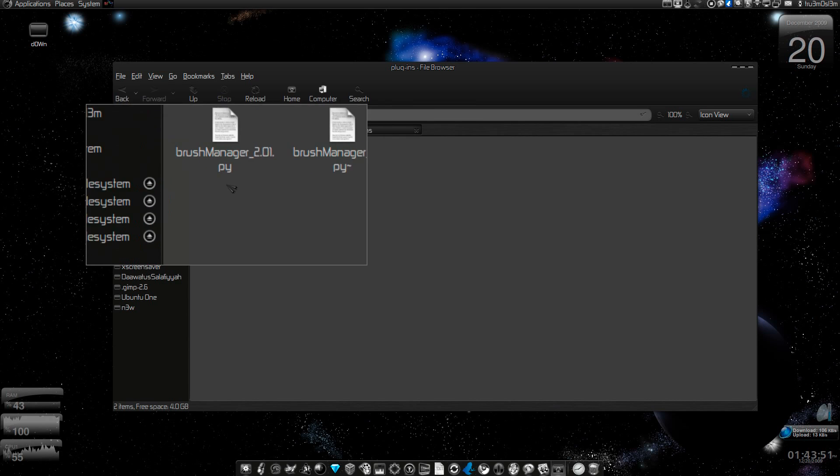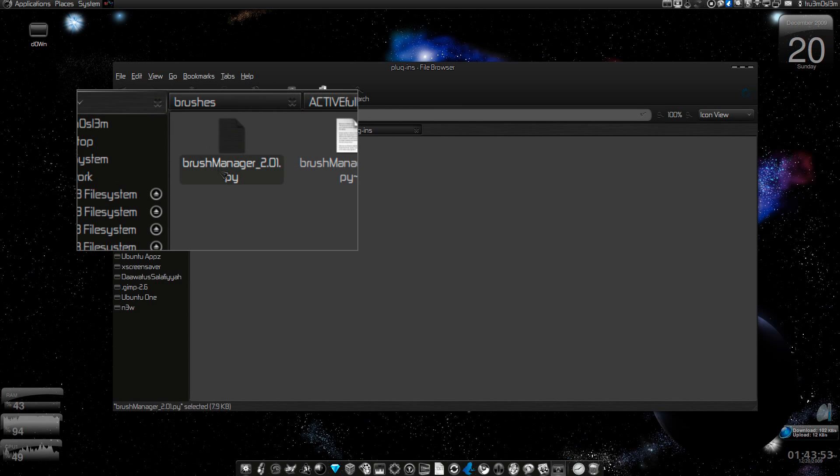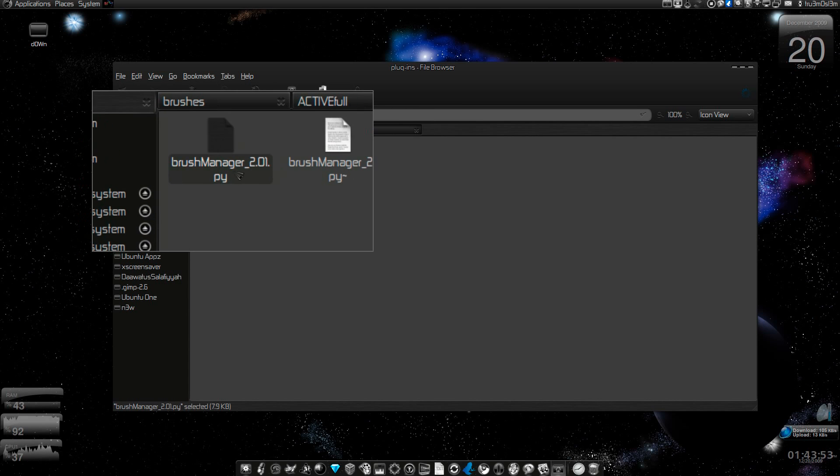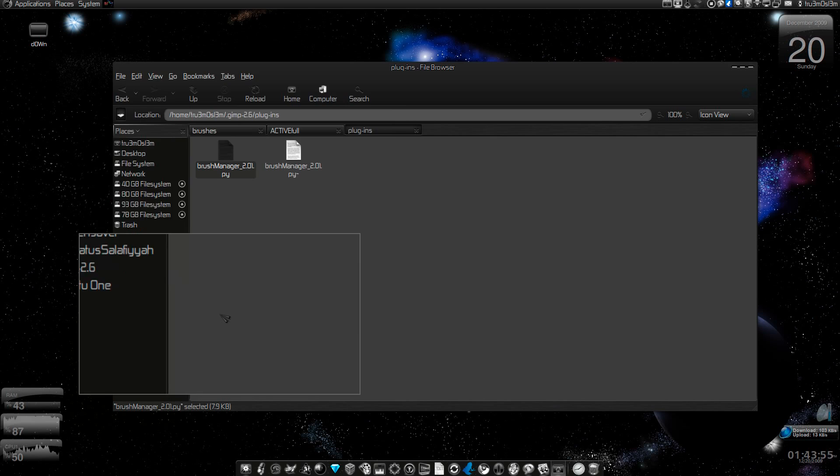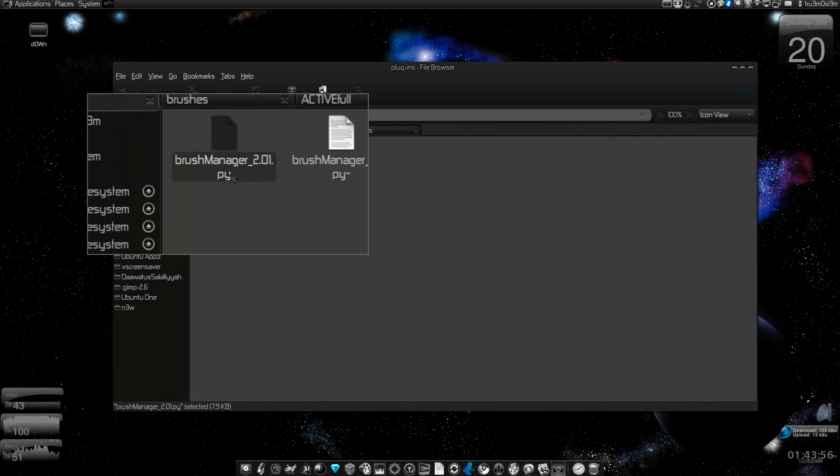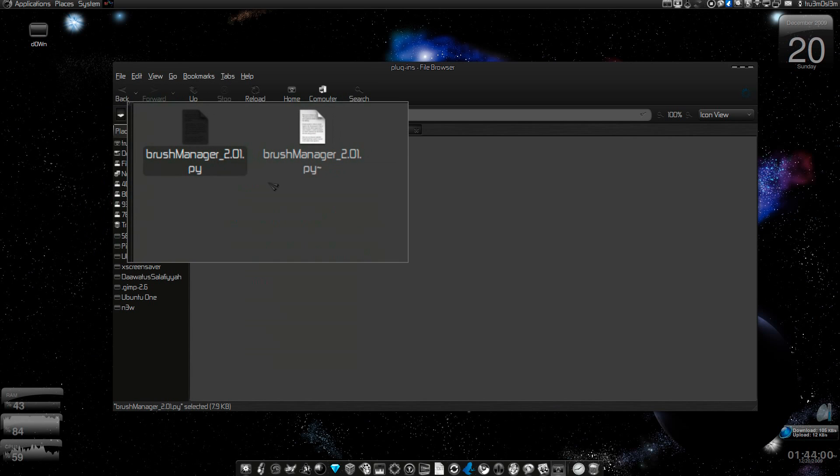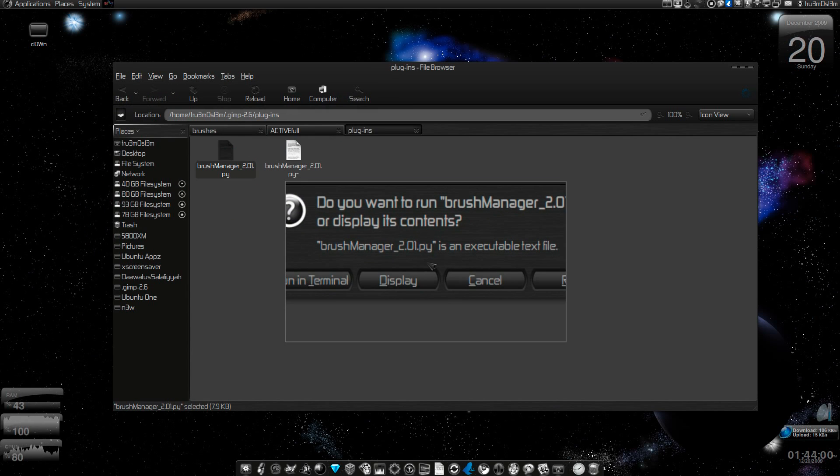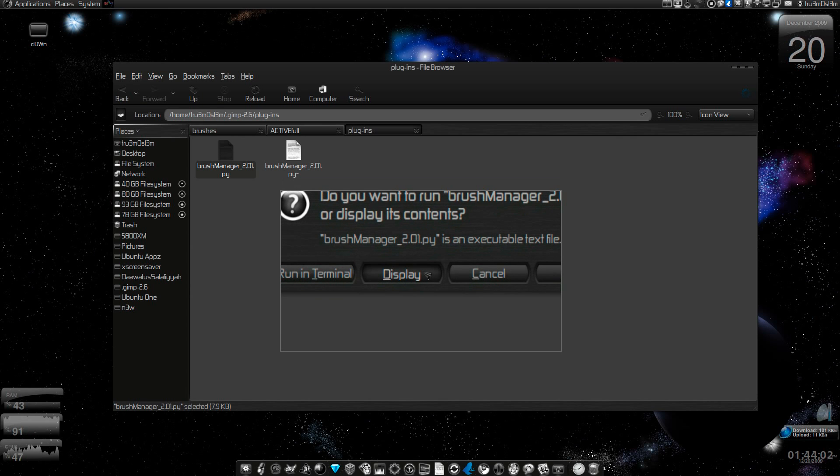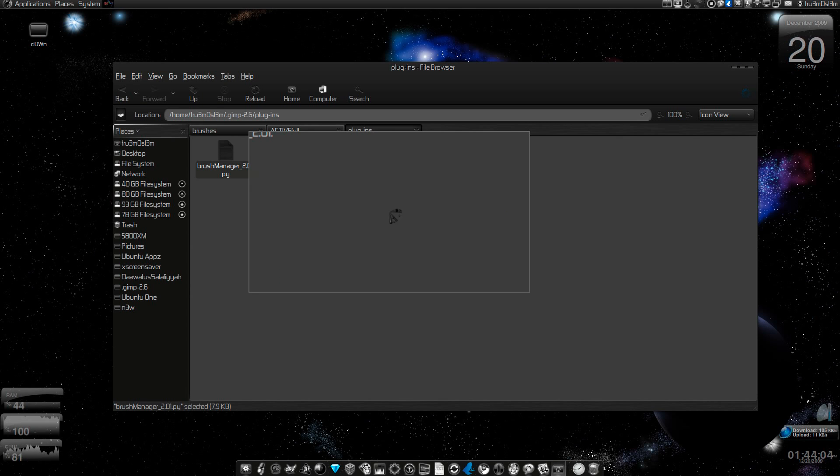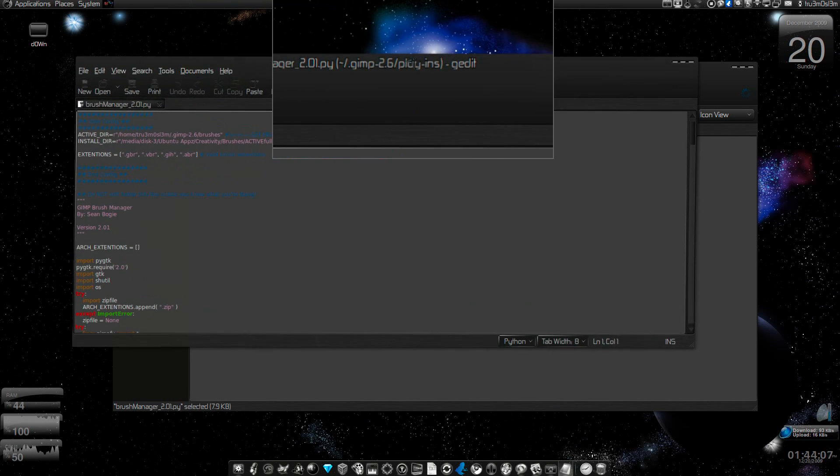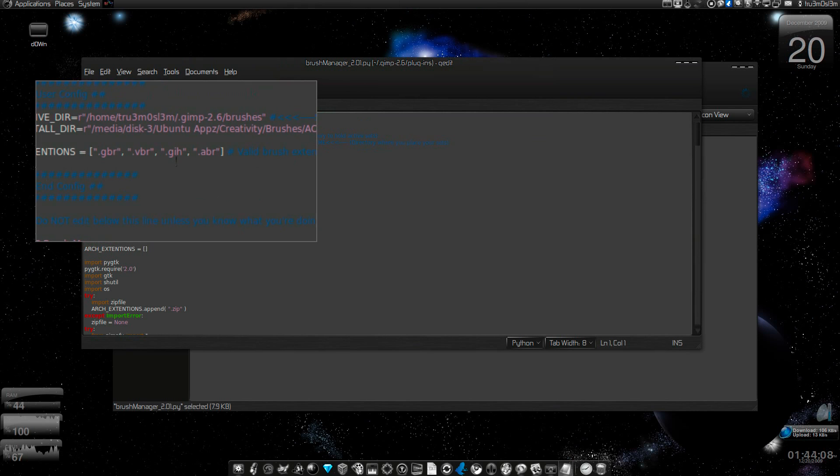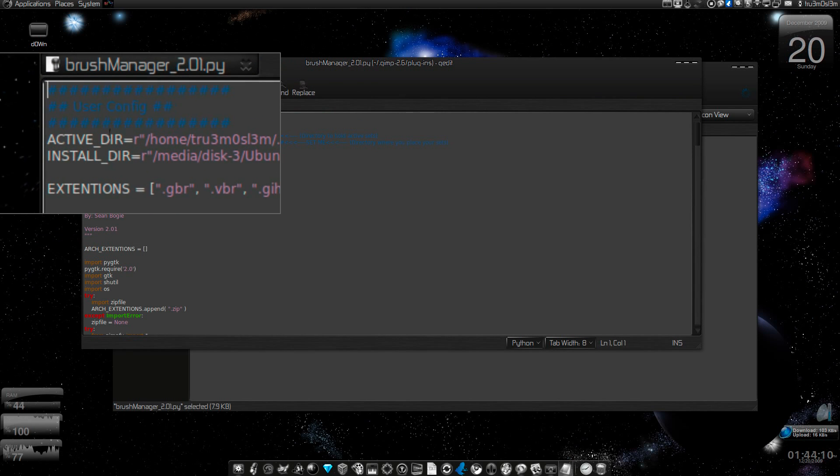Paste the script here. It's around 7.9 KB as you can see. And then open it up with your text editor. I've got gedit.